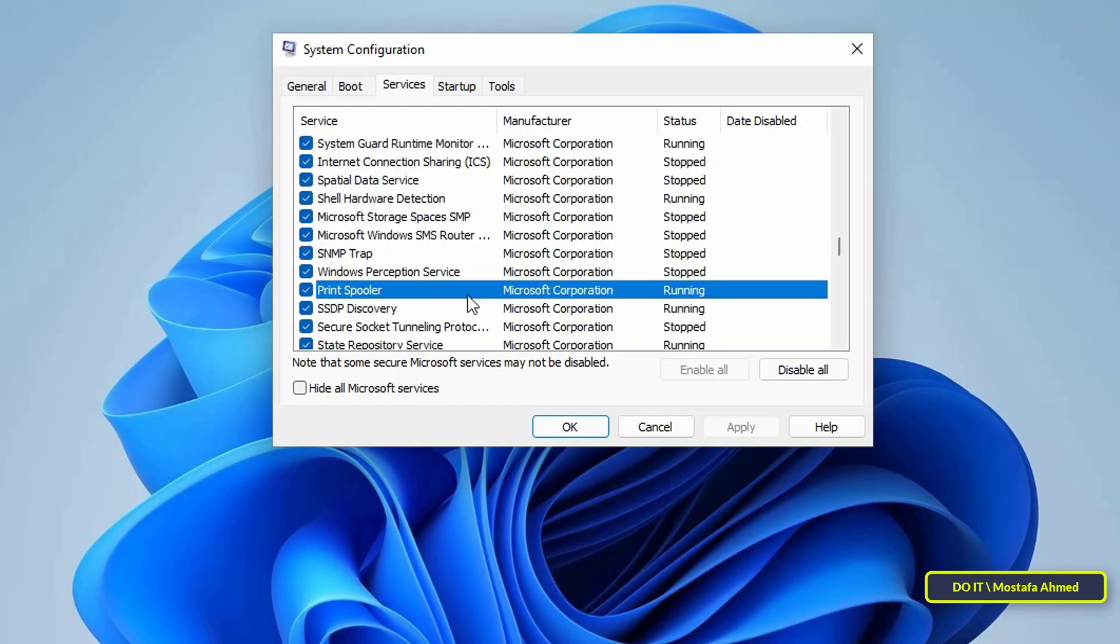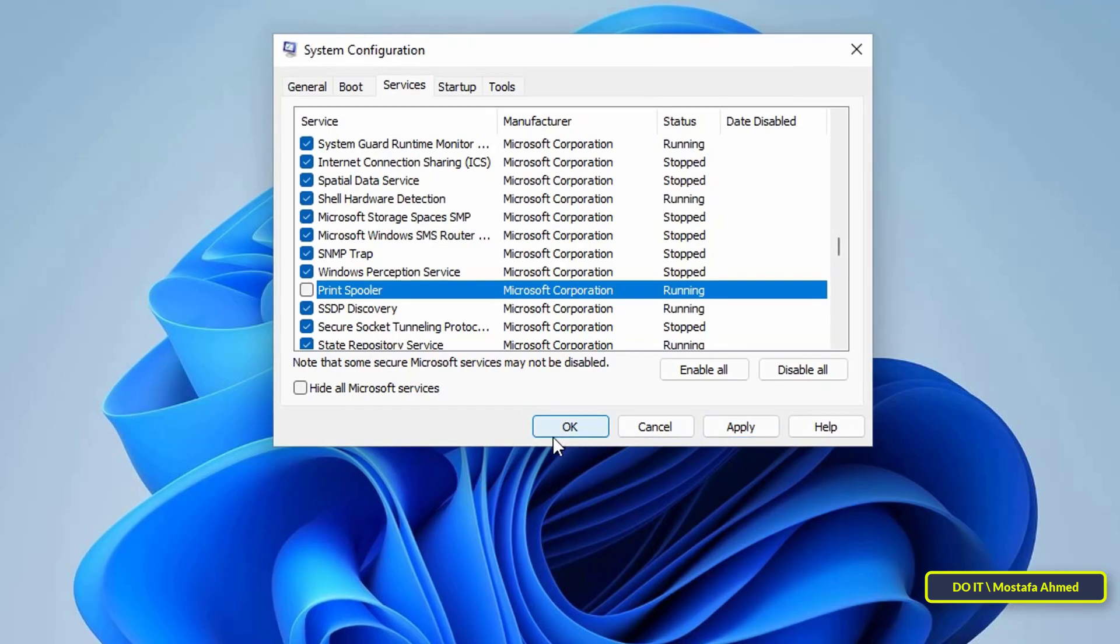To disable the service, remove the checkmark next to the service, then click on Apply and OK. This method will require you to restart the computer so that the changes you made are saved.